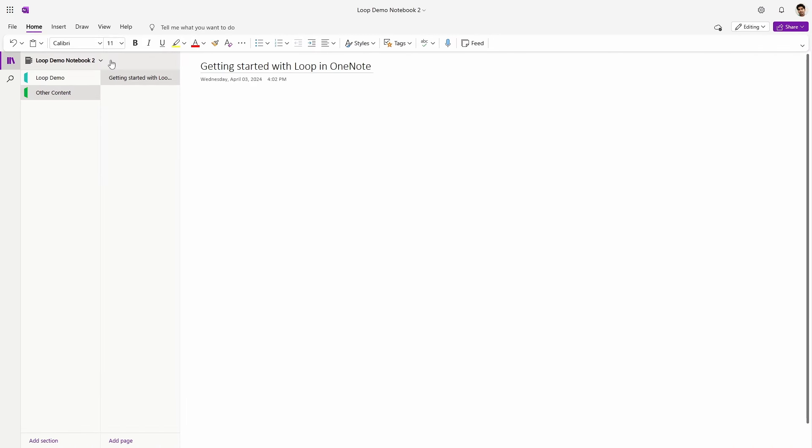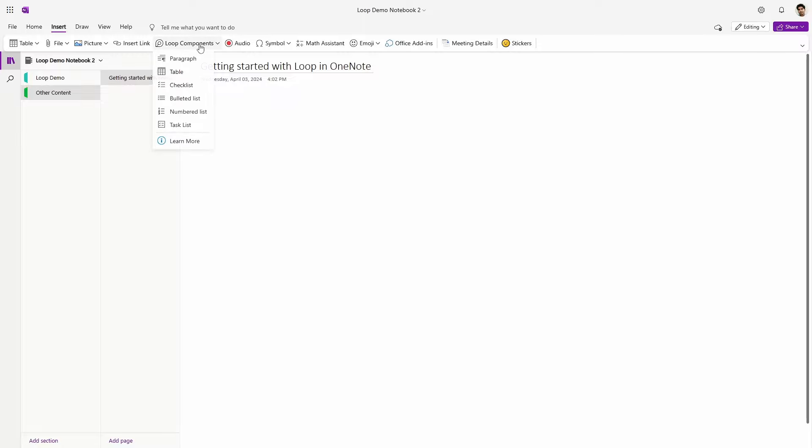Let's take a look at how you use Loop in OneNote, what new features it brings, whether there are limitations, and whether this update addresses some of the opportunities for improvement I've identified for Loop. What you see on screen during my demos is from scenarios set up for that purpose, and you never see anyone's private information. Here I am in the OneNote web app, and you can see that now under the Insert menu in the ribbon, I have the option to insert Loop components.